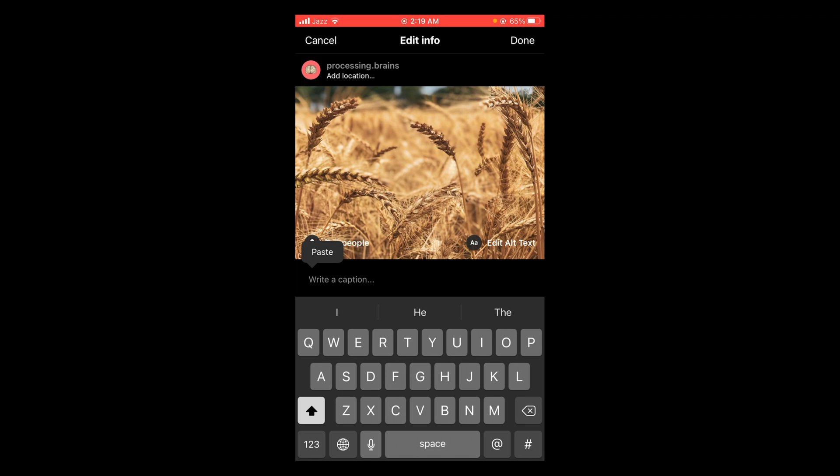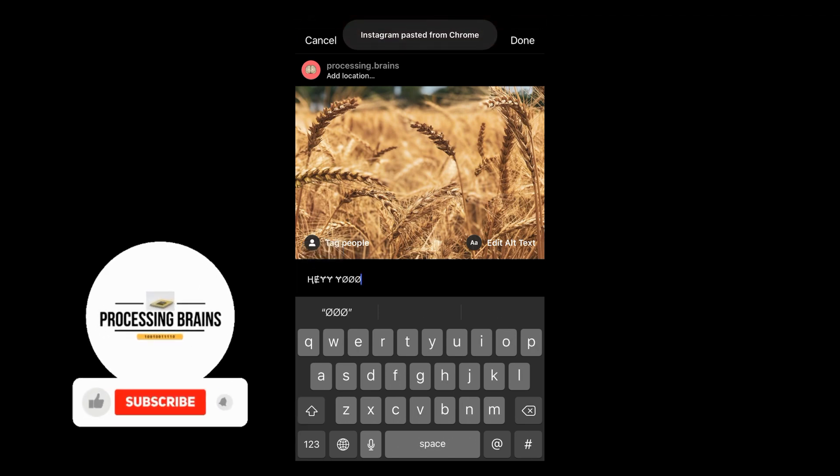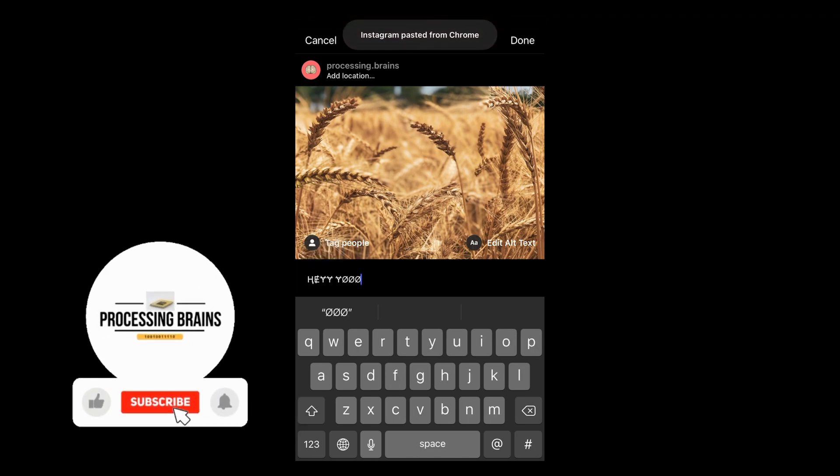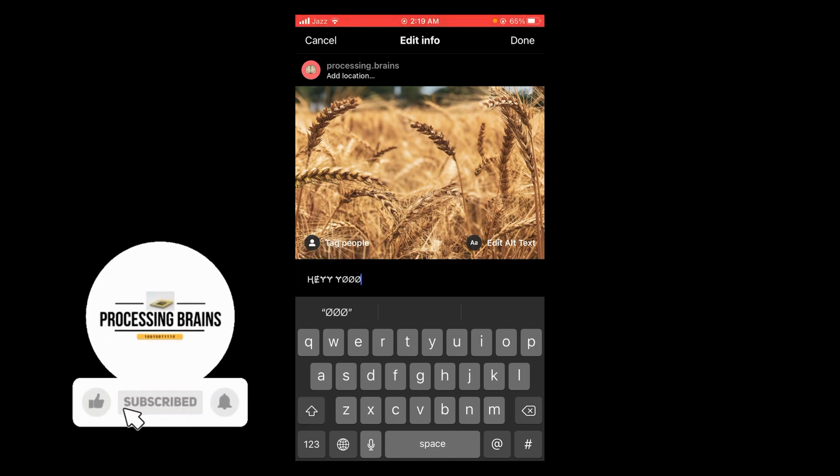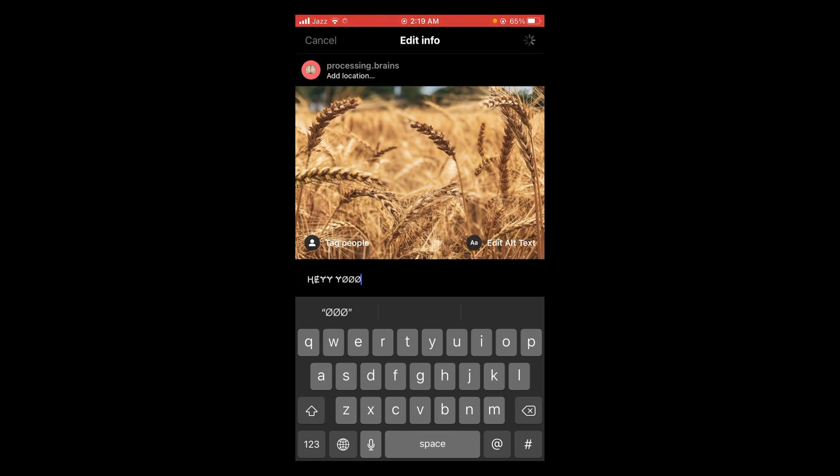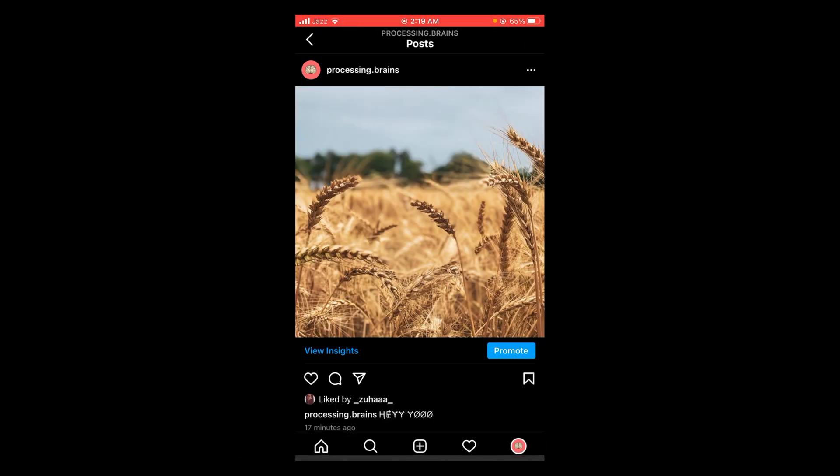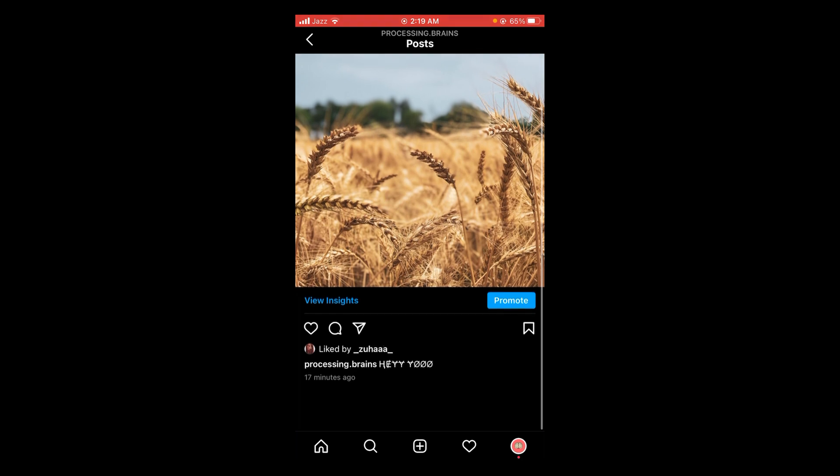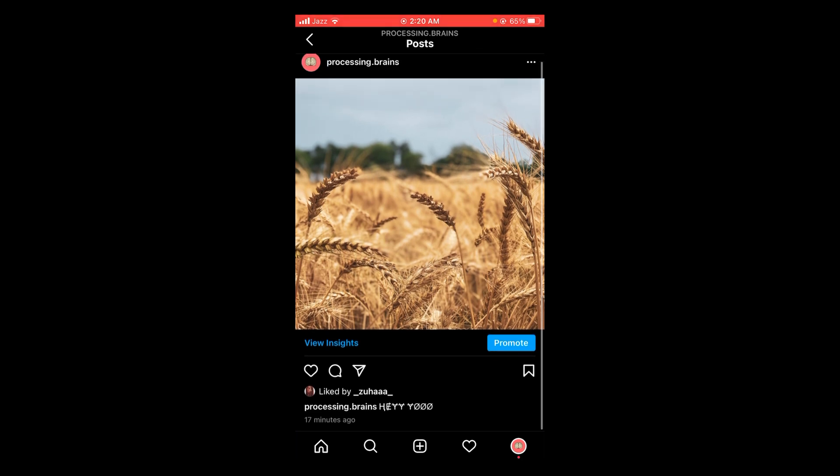Here you can see that your caption with different font has been pasted. Now tap on done. Wait for it to load and here you can see that you can change caption font on Instagram.